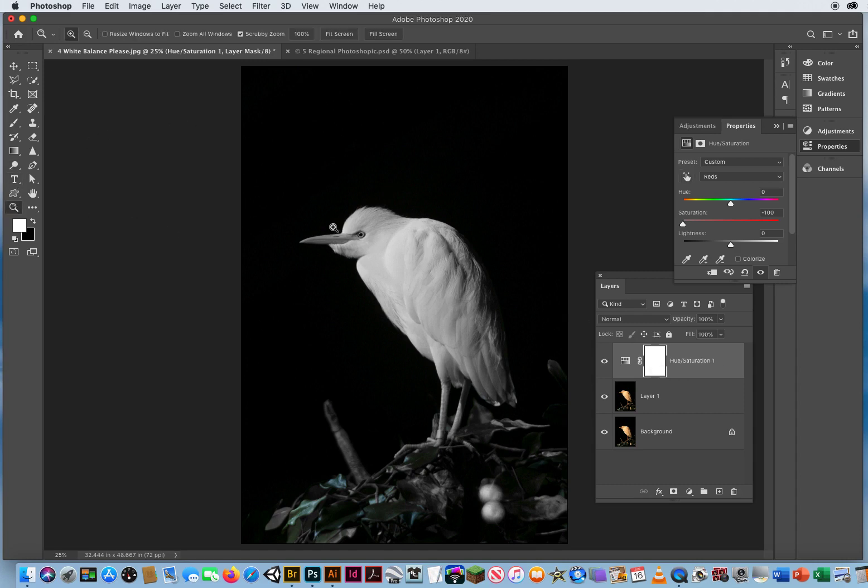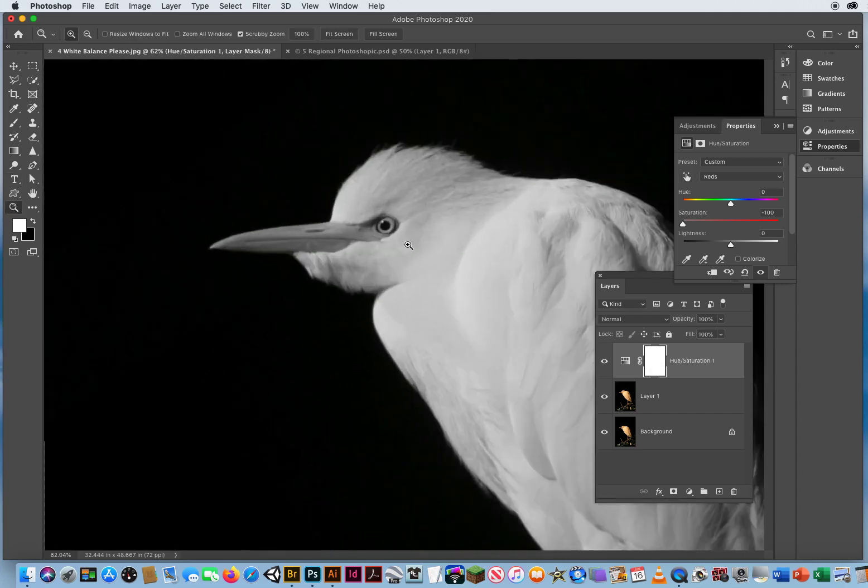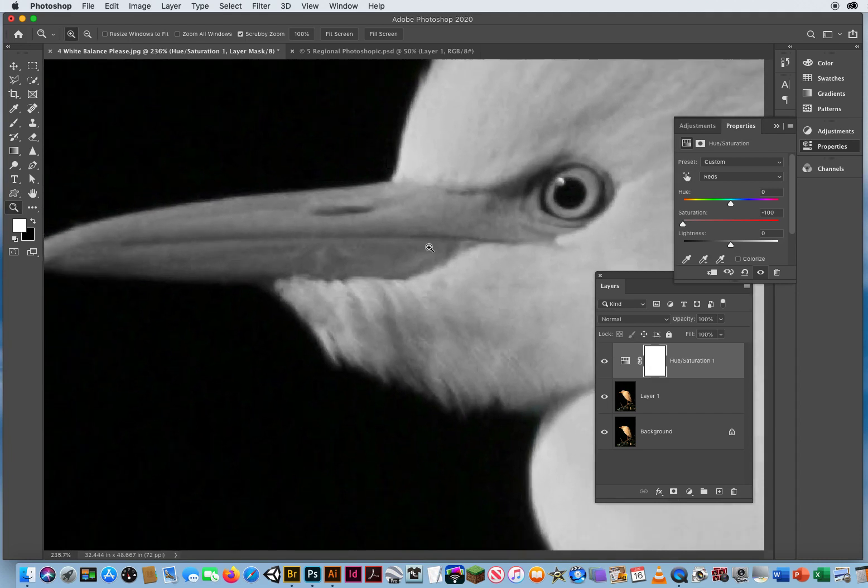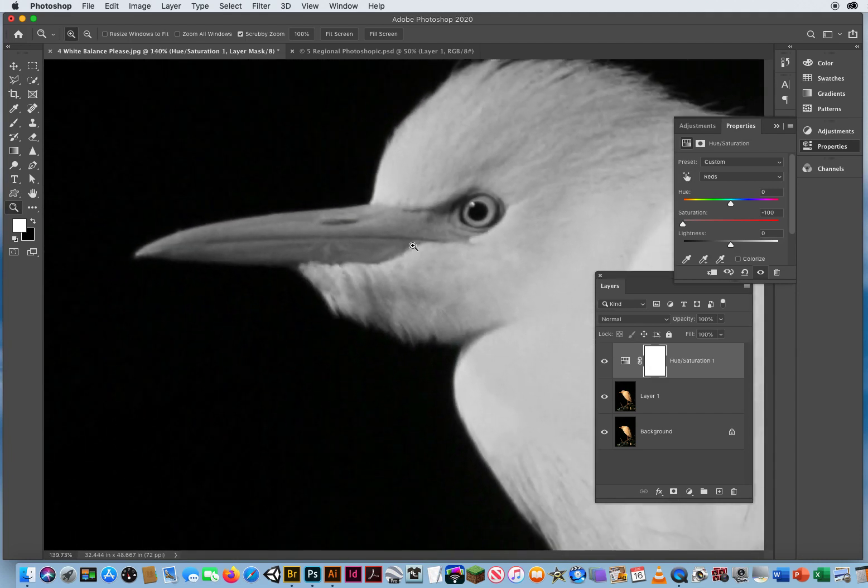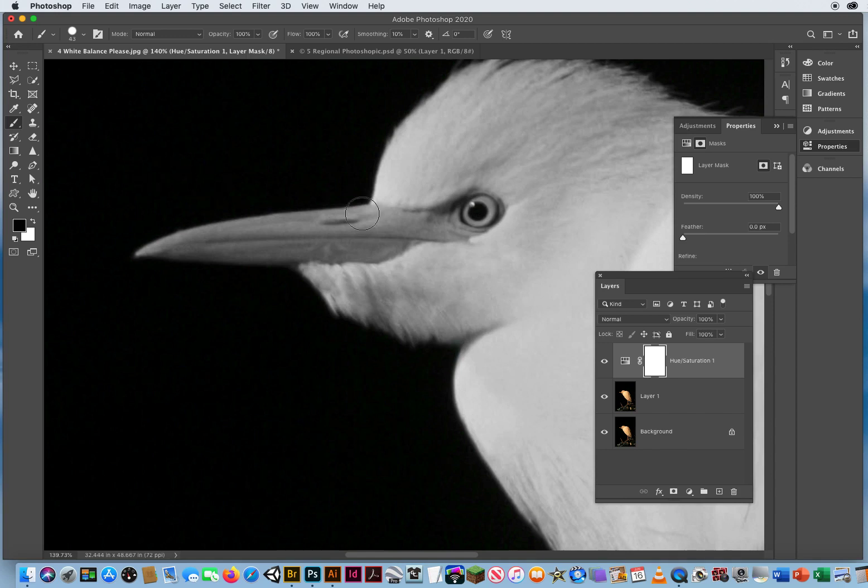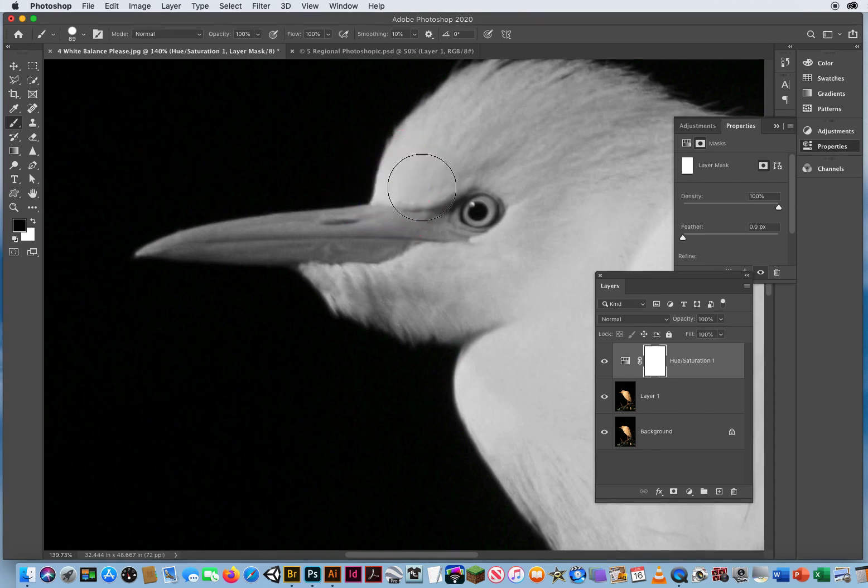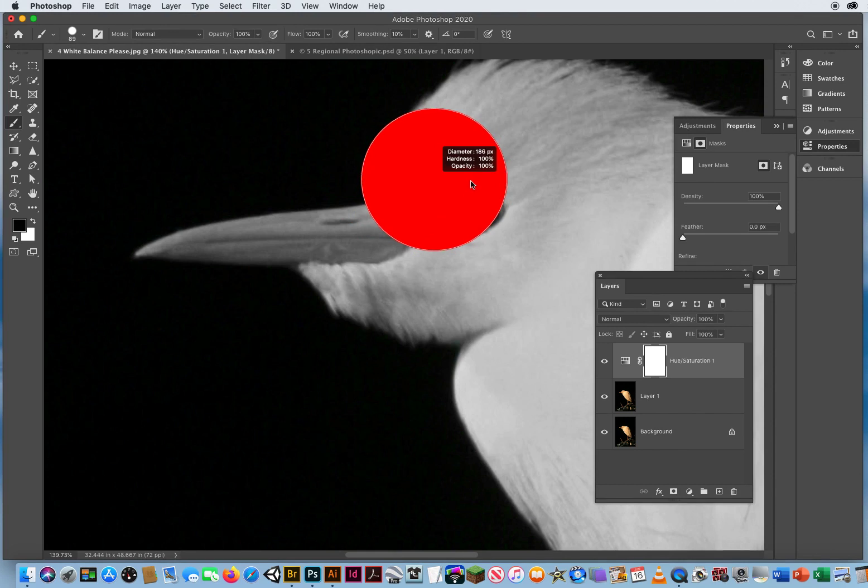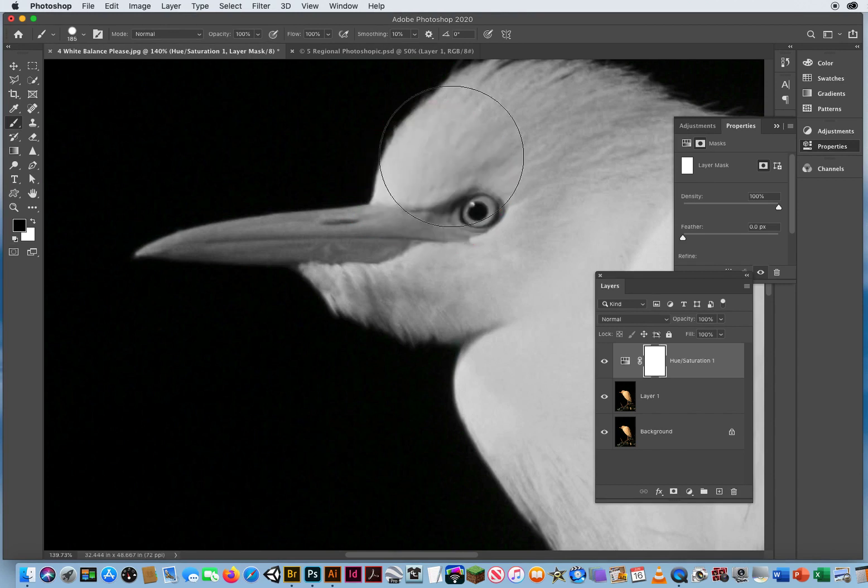So I'm going to zoom in on the beak. I didn't want to take the color out of the beak or the eye. So I'm on a layer mask, D for default colors, X to switch to black and I'm going to take my paint brush. Okay, this photo has a very soft blur to it. So I'm going to drag up a little bit, give my brush a slight blur to it.